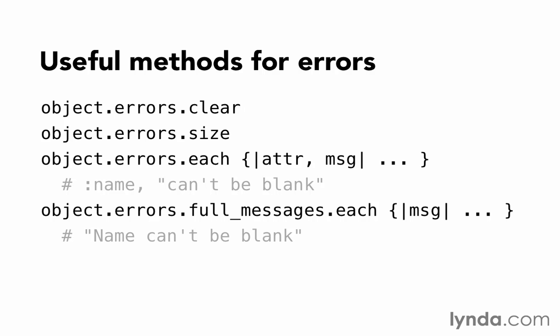Errors.full_messages returns complete sentences that describe the error, basically taking the attribute and the message and building a proper sentence with proper capitalization out of them. For example, "name can't be blank". It basically saves you the trouble of constructing this sentence yourself.